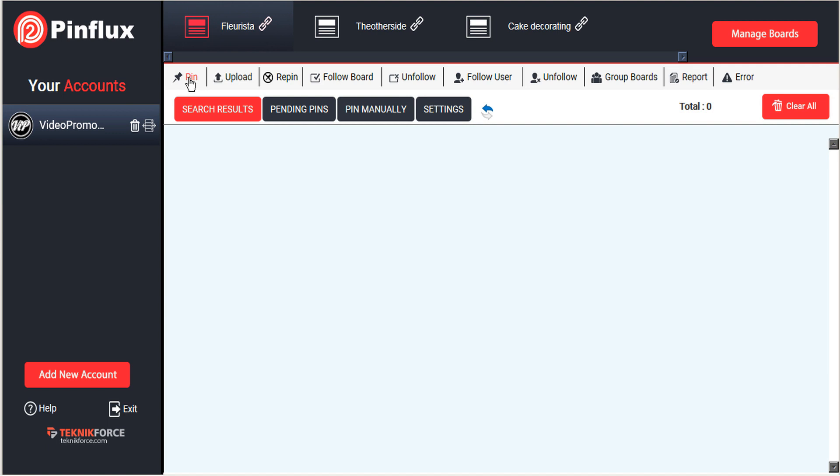One version is pinning, where images are taken from the internet and pinned to your Pinterest account. The second version is uploading, which is taking images from your computer and pinning those to your Pinterest account.